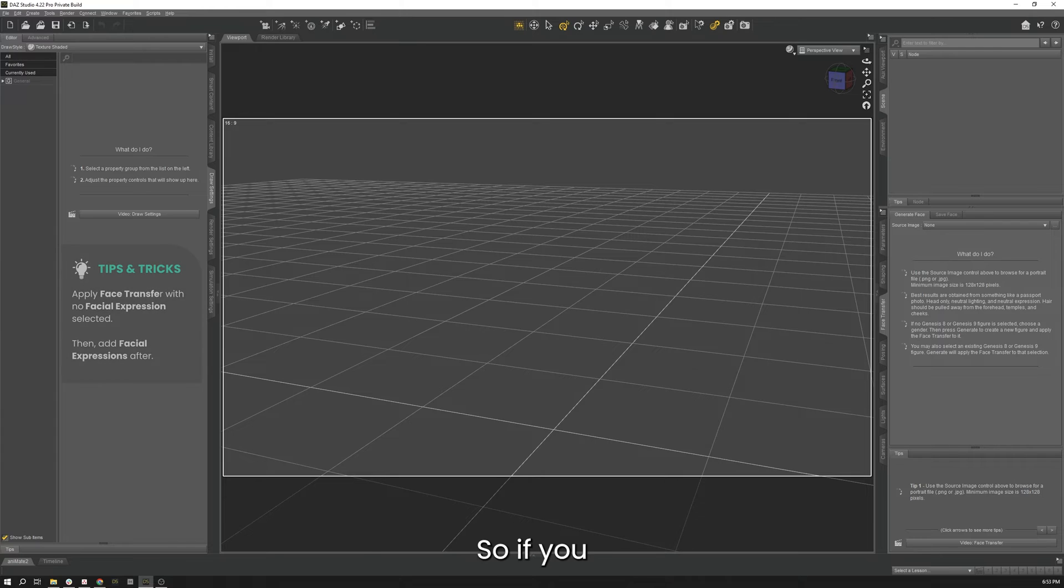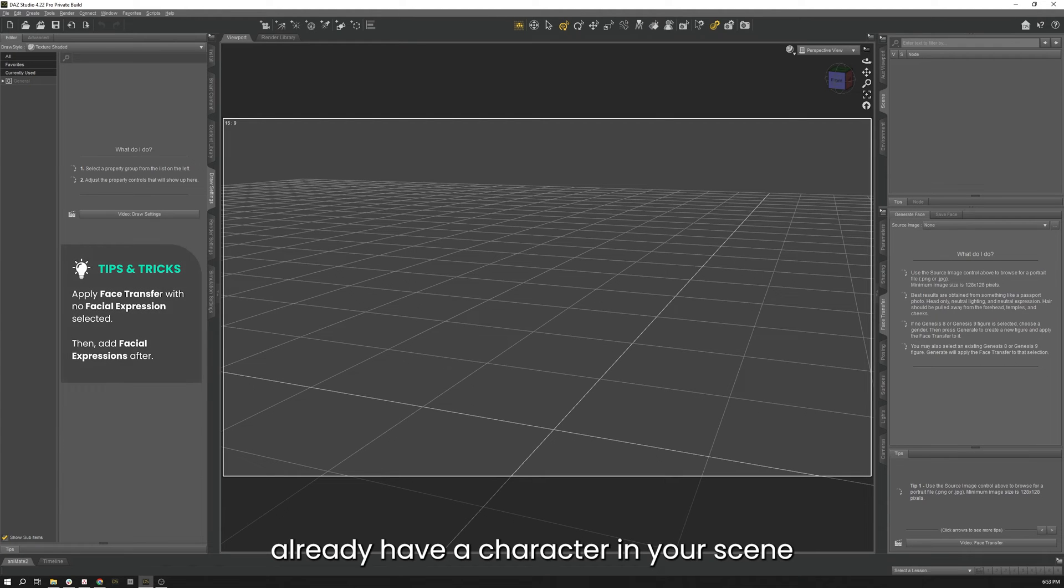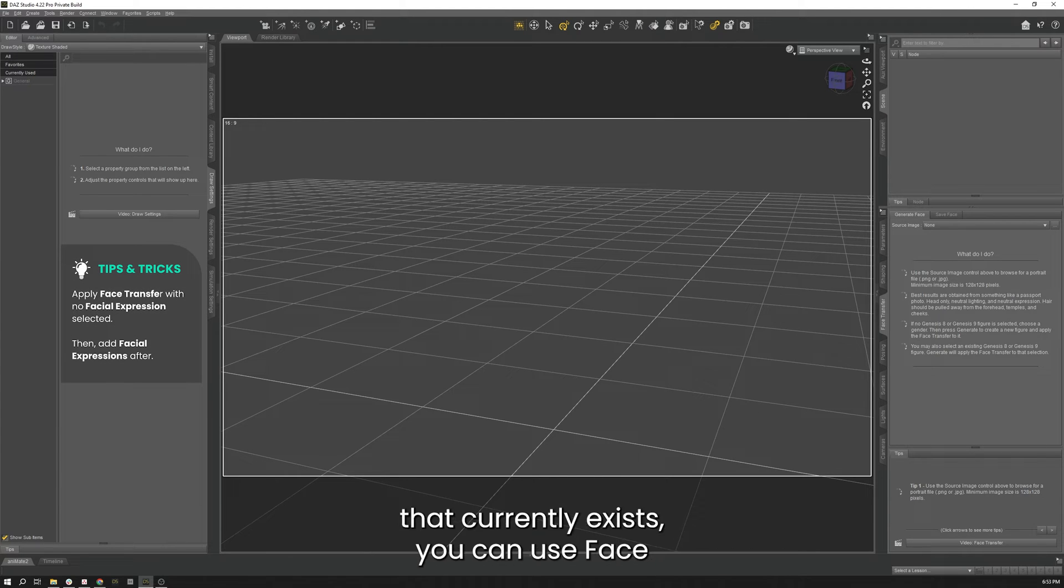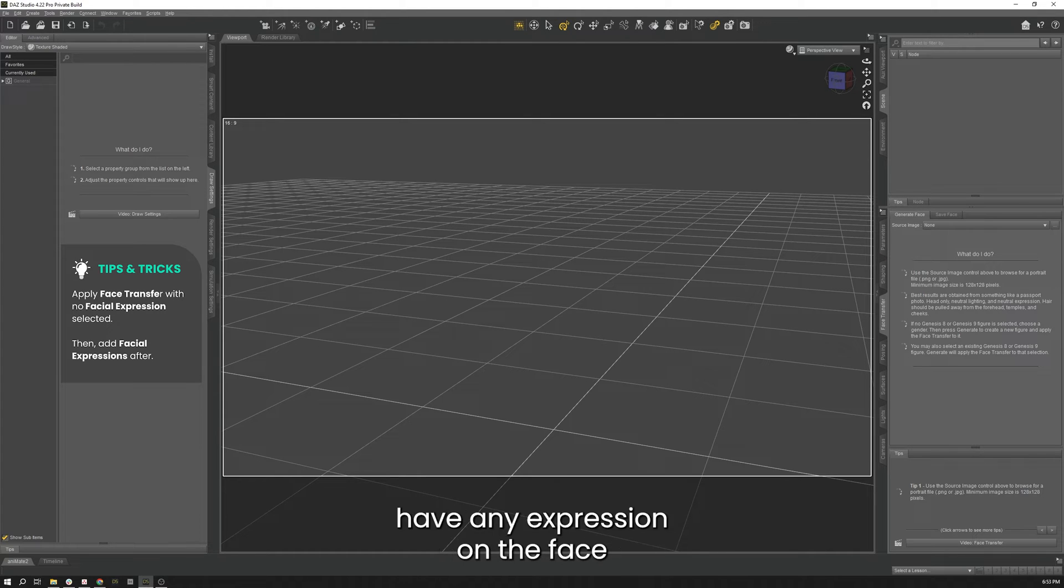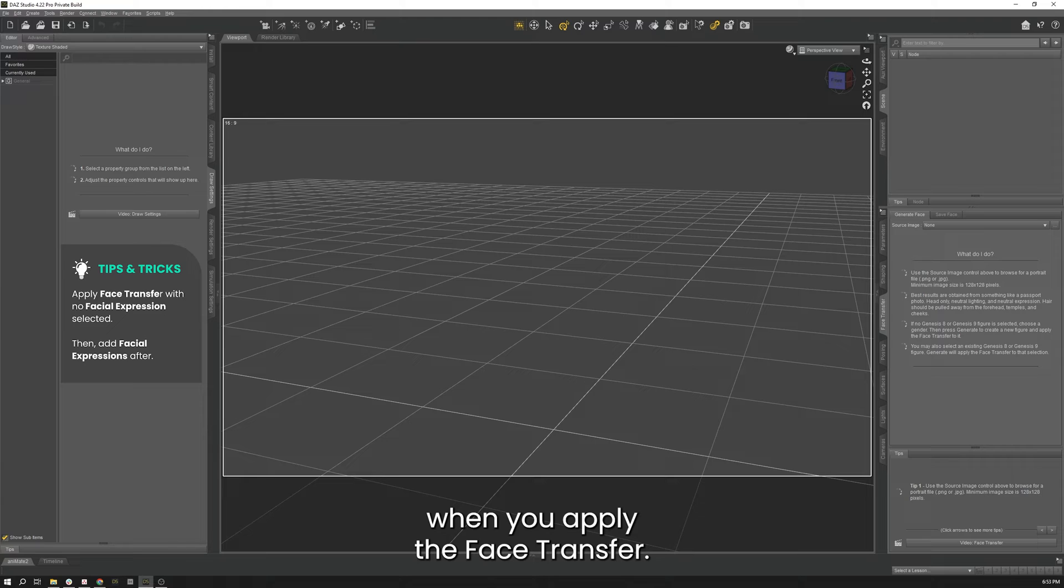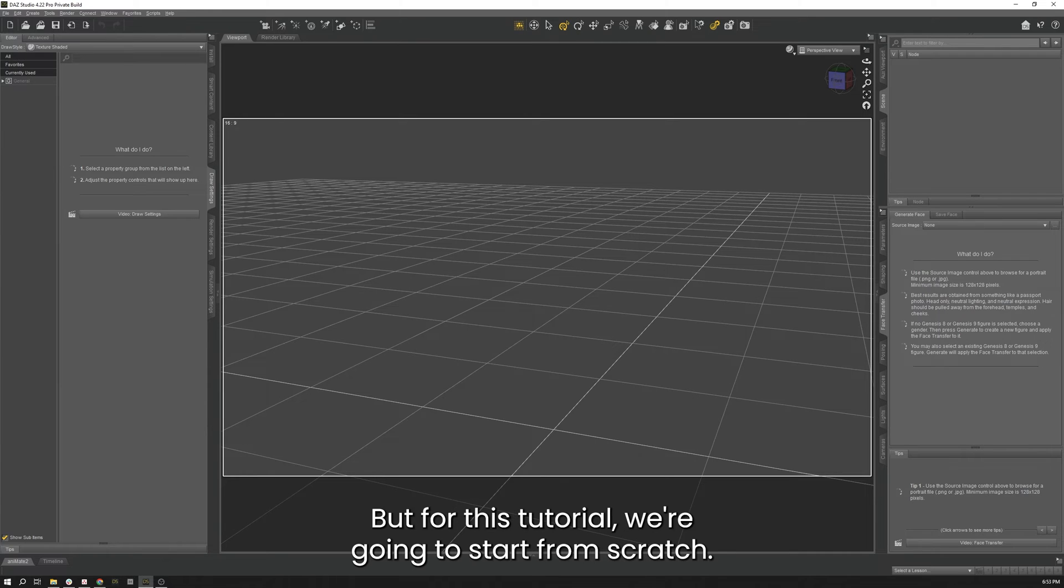So if you already have a character in your scene that currently exists, you can use Face Transfer 2 on that character. For the best results, you shouldn't have any expression on the face when you apply the Face Transfer, but for this tutorial we're going to start from scratch.